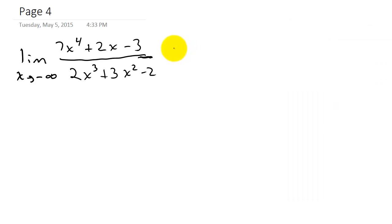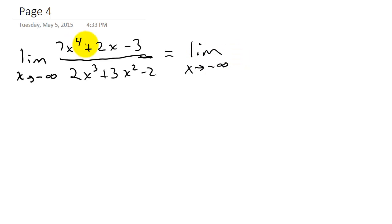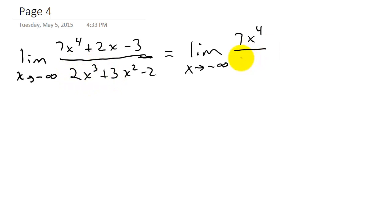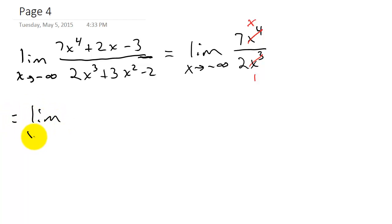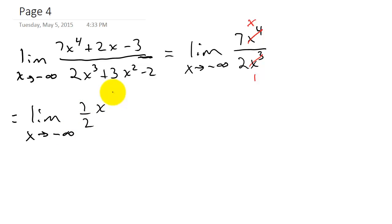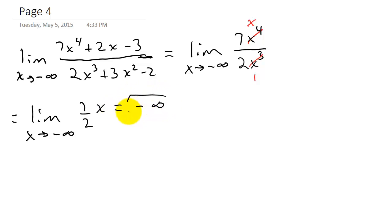We've got the limit as x goes to negative infinity. In the numerator I keep the largest exponent, which is 4, giving 7x to the fourth. In the denominator I keep the largest exponent, which is 2x cubed. The x cubed and x to the fourth cancel, leaving 1 and an x, so this becomes the limit as x goes to negative infinity of 7/2 x. As x goes to negative infinity, this whole thing goes to negative infinity — so the limit is negative infinity.